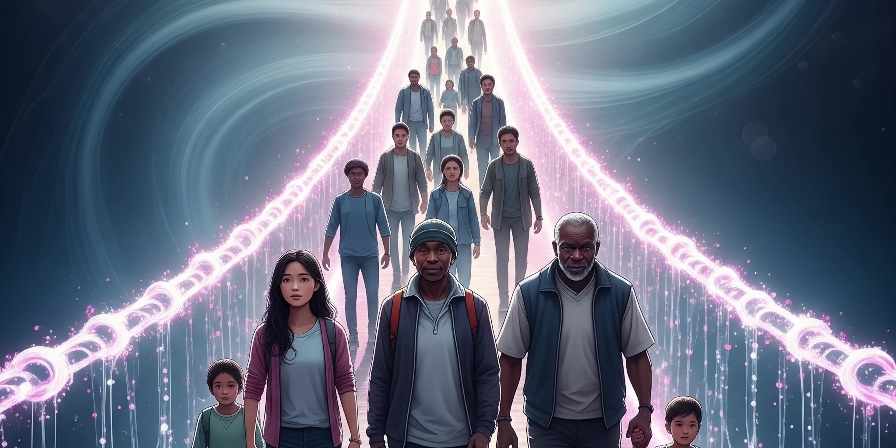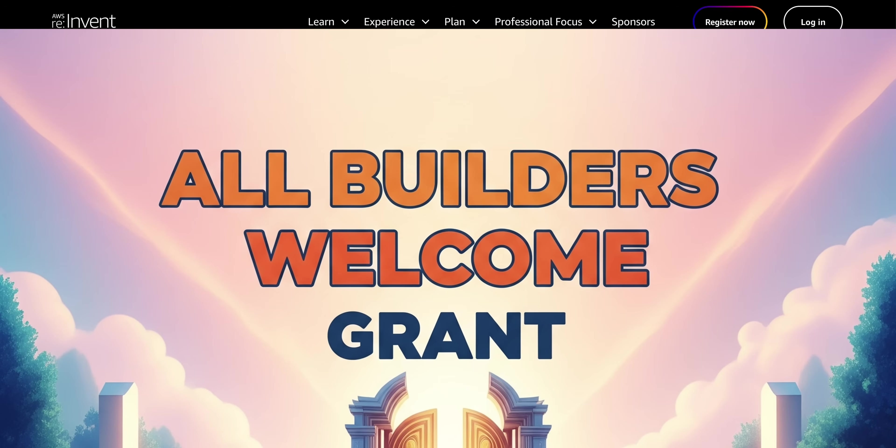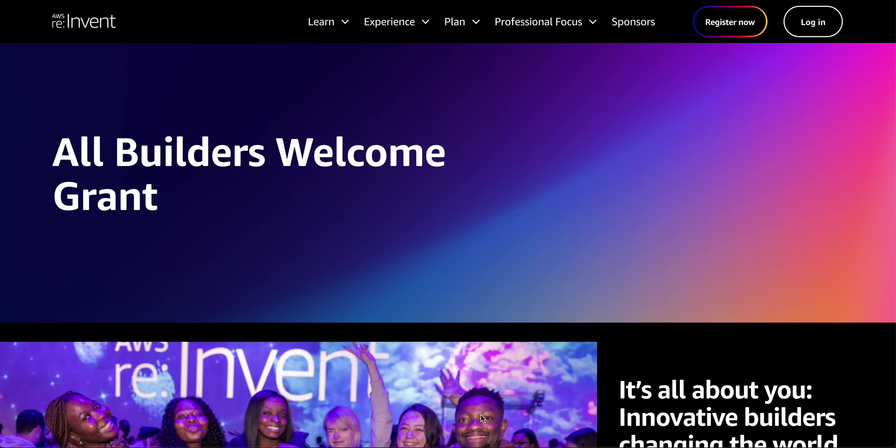But what if the dream of attending reInvent feels out of reach? What if financial barriers stand between you and this incredible opportunity? At AWS, they believe that all builders are welcome. That's why they're incredibly proud to announce the All Builders Welcome Grant.